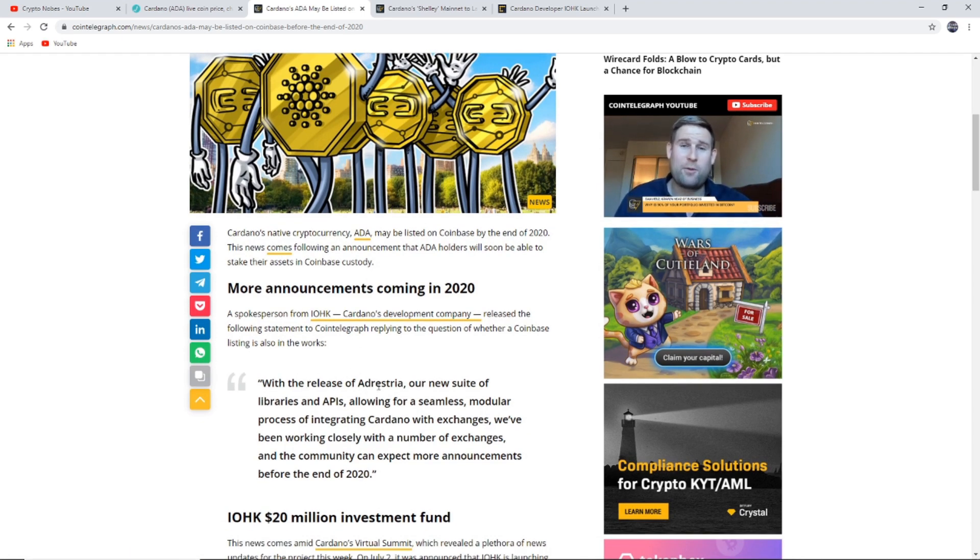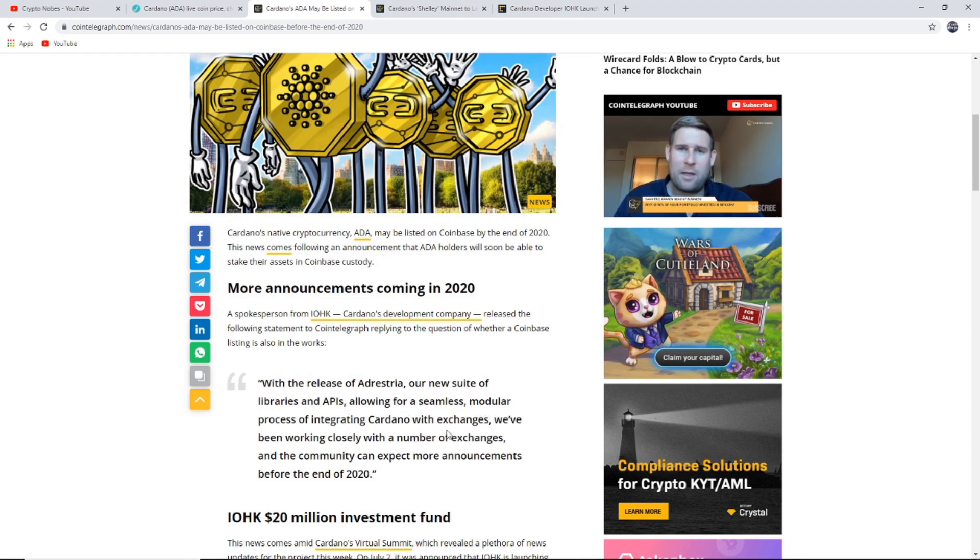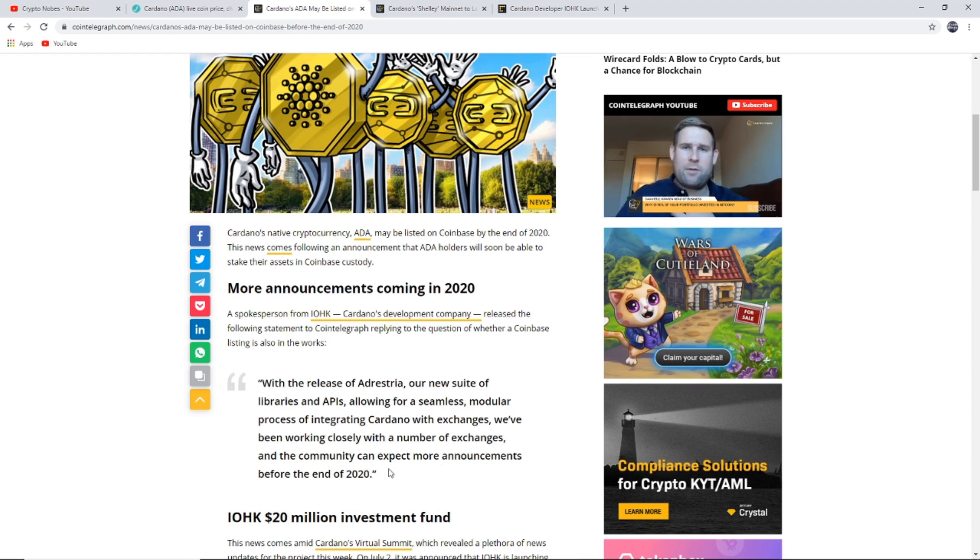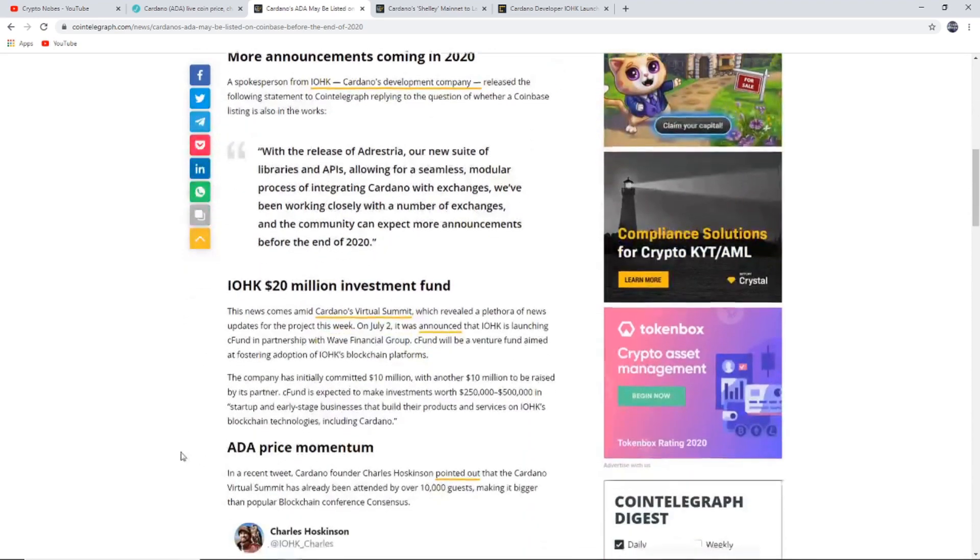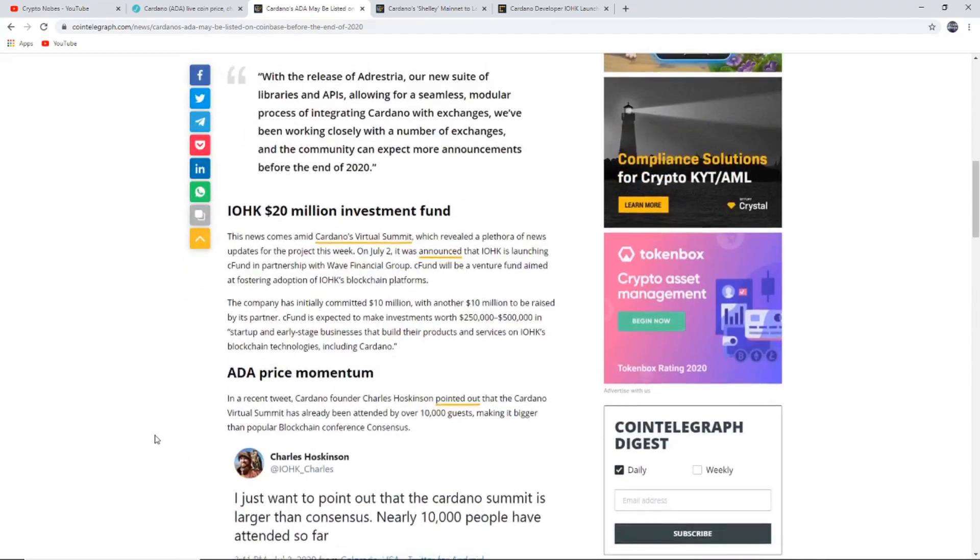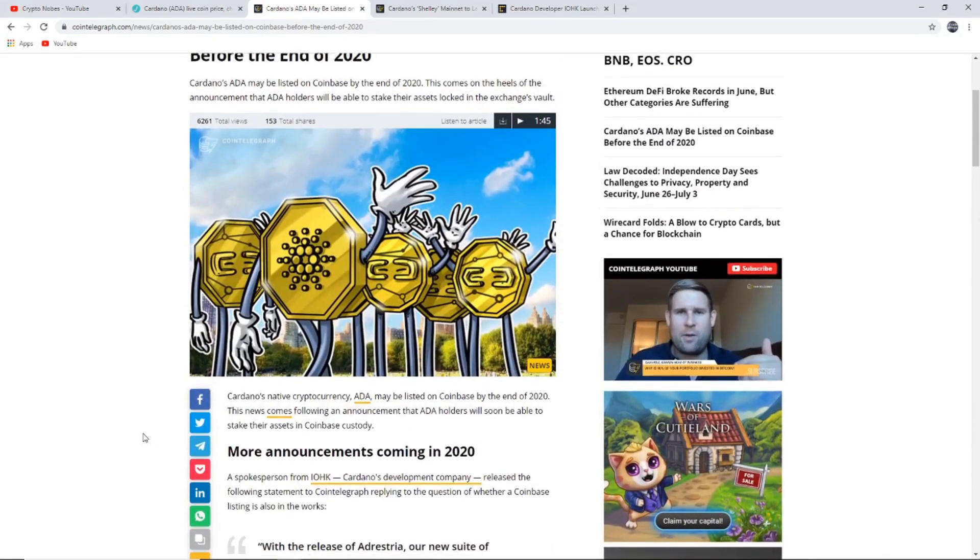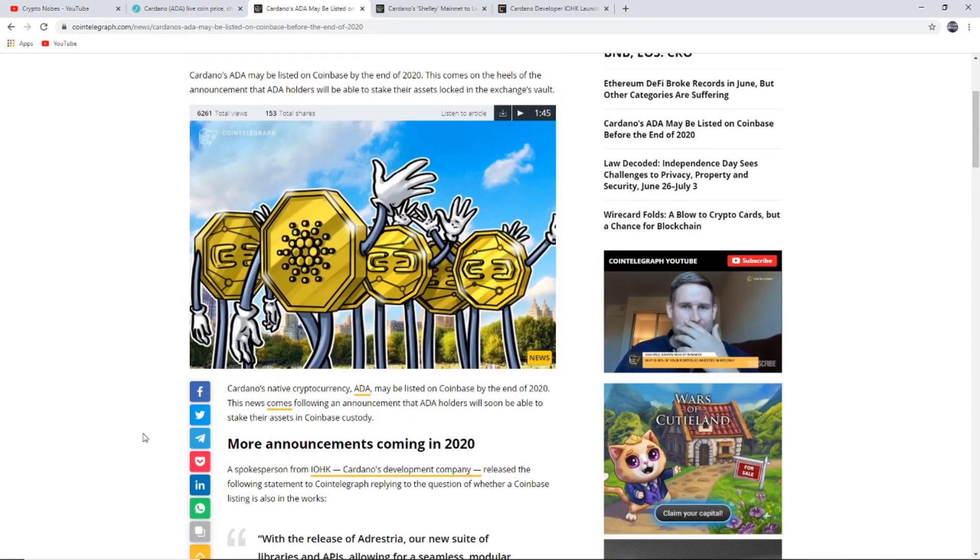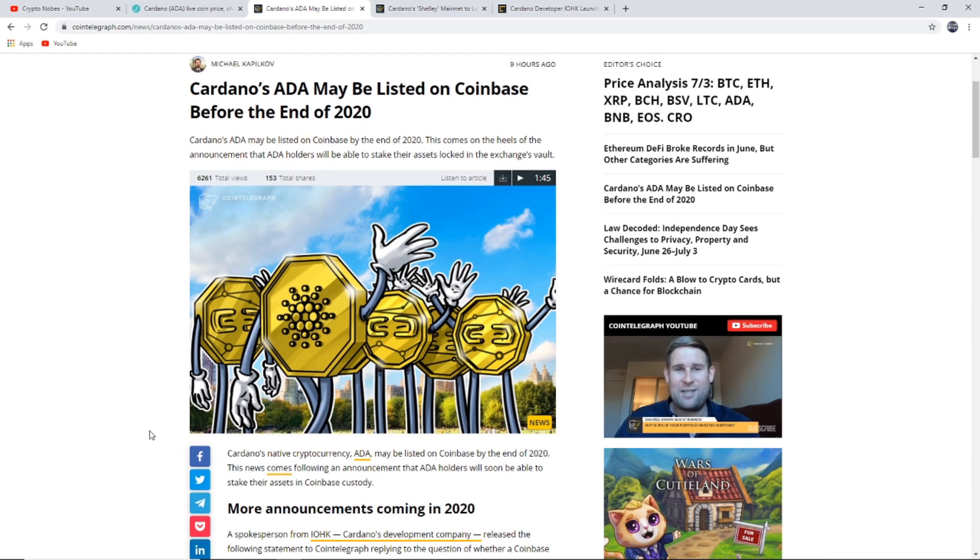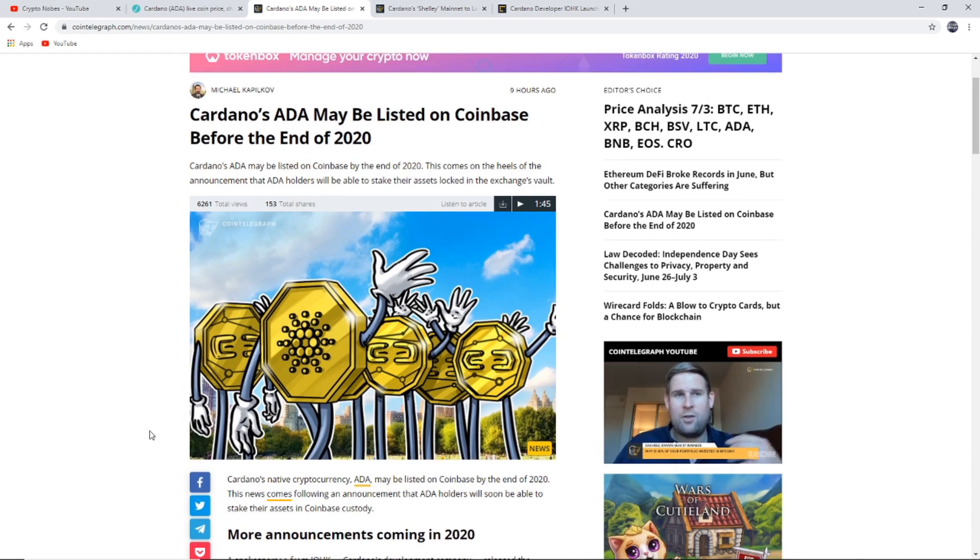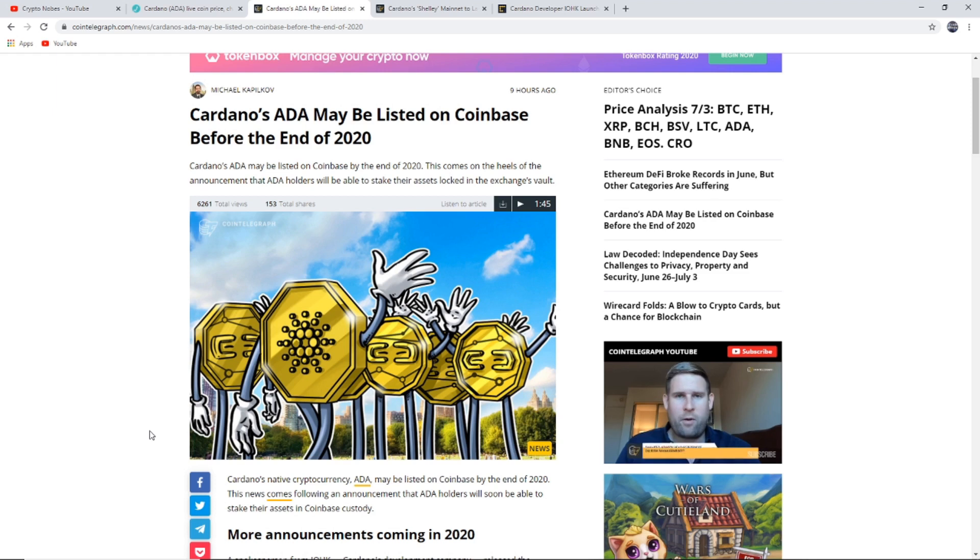With the release of Adrestia, our new suite of libraries and APIs allowing for a seamless modular process of integrating Cardano with exchanges, we've been working closely with a number of exchanges and the community can expect more announcements before the end of 2020. This is just the start of it. If there's a lot more announcements to come, I think it's going to be a very exciting year for Cardano. Patience is what will make us winners in this space, ladies and gentlemen.